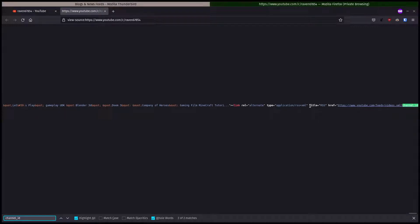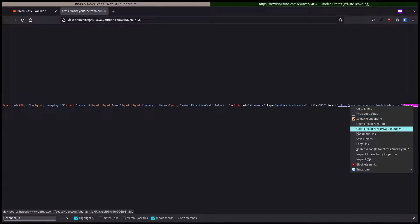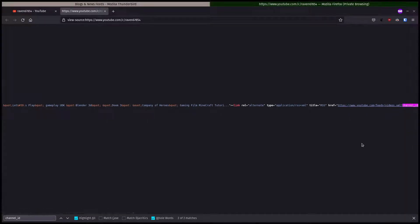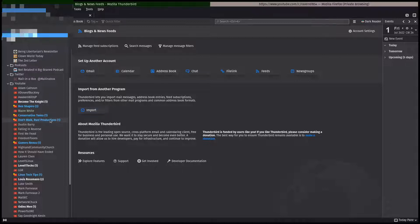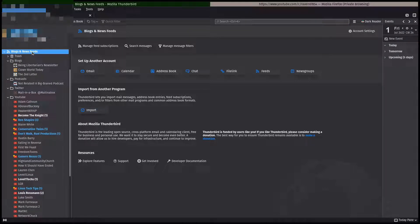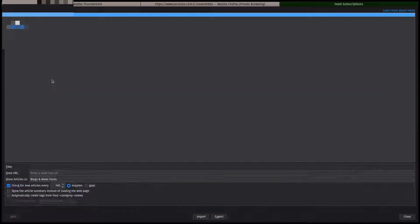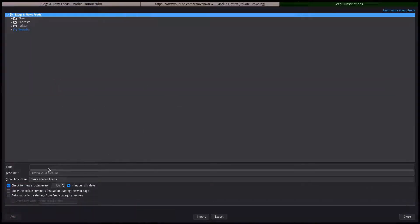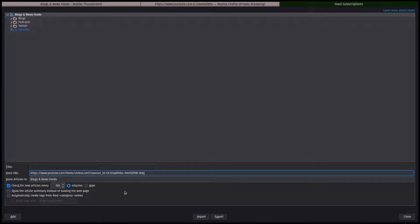You can see title equals RSS. You could search for something like that too if you want. We're going to right-click here, copy that link, go over to Thunderbird. Under blogs and news feeds you're going to go to subscribe, and then in feed URL just paste that URL from the source code.